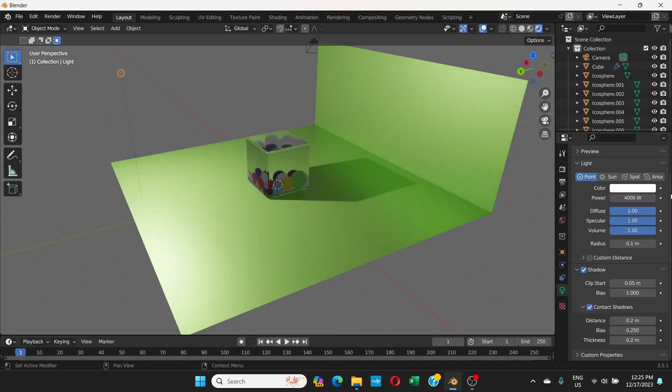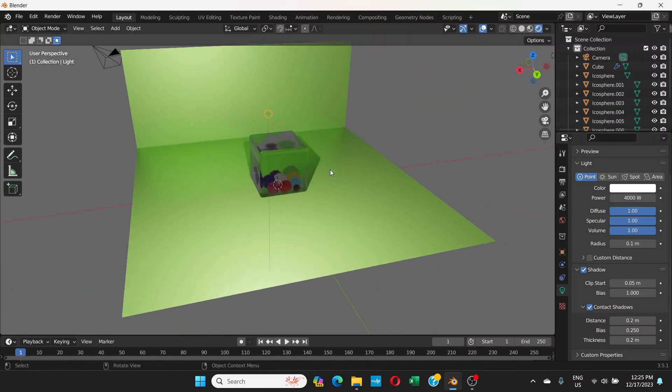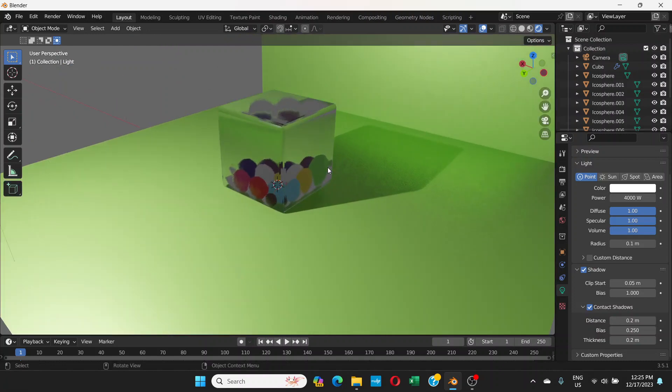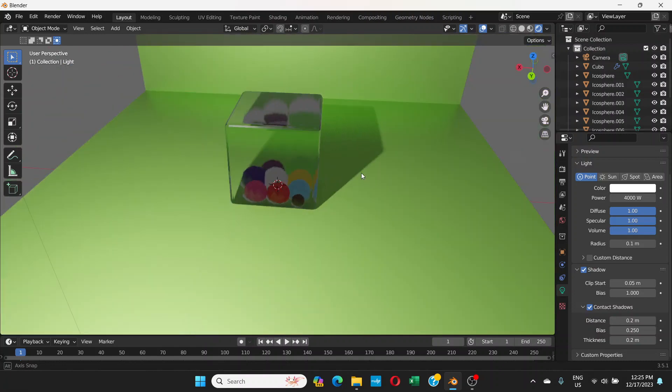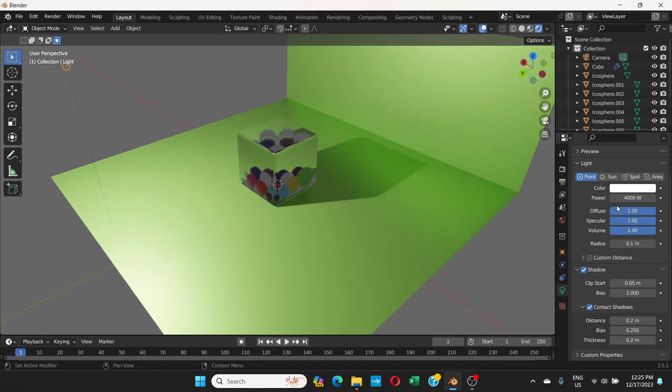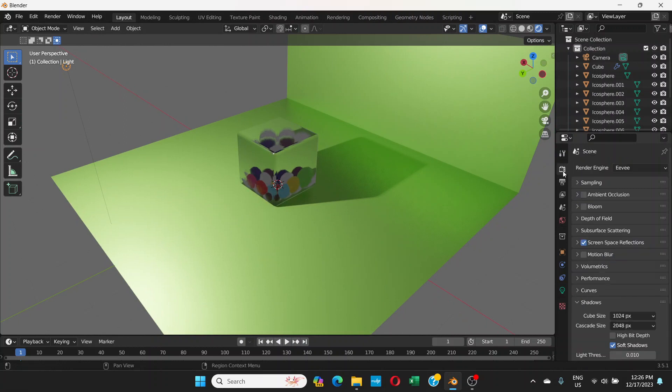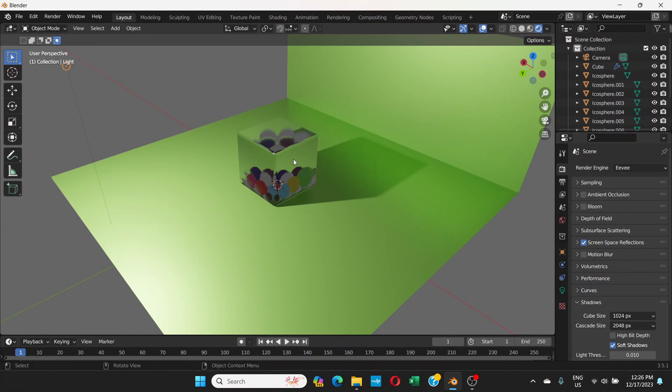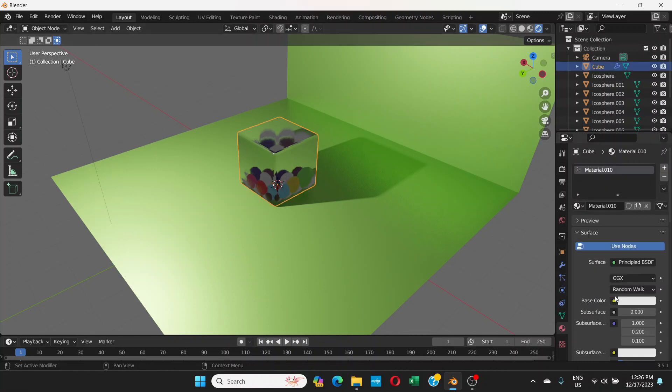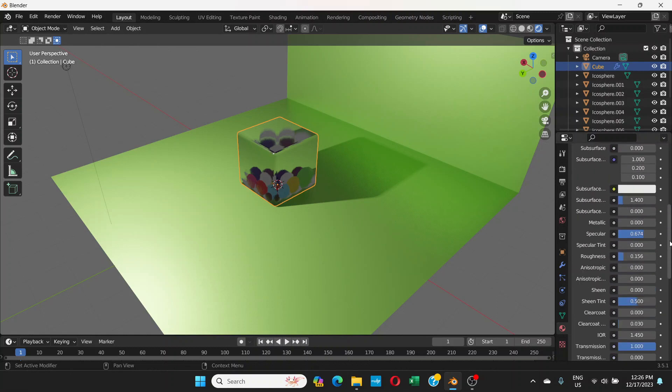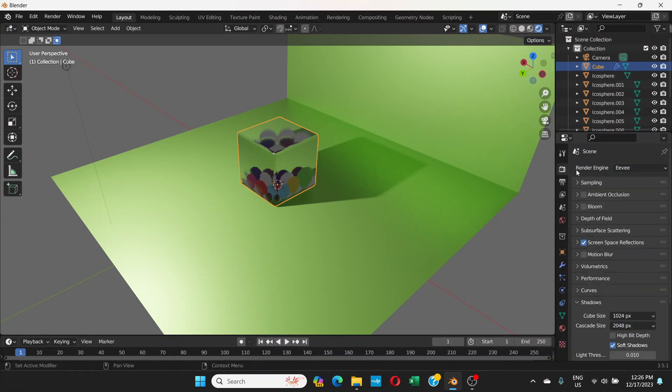So this is how we make something transparent in Blender when we are on Eevee. All the procedures are the same except that if you go to this render engine and if you choose Cycles, you don't need to do this screen space reflections and all that. It automatically turns this into a transparent object once you reduce the roughness and increase transmission.